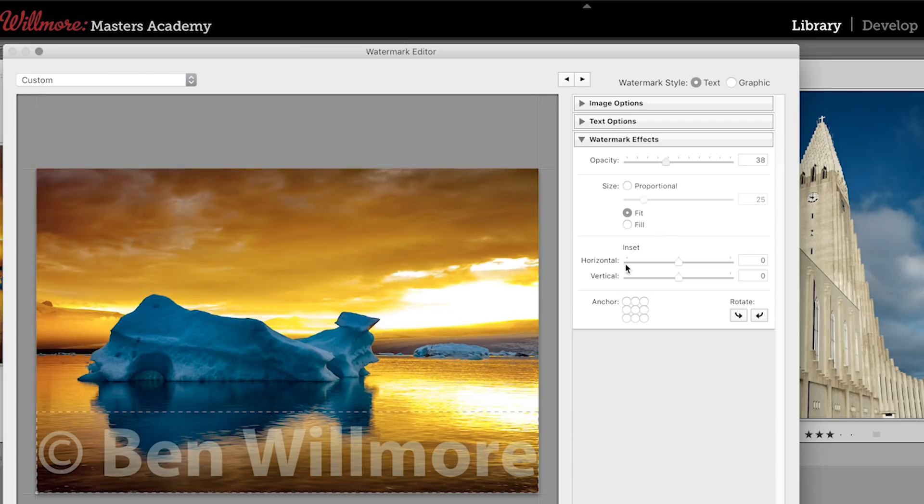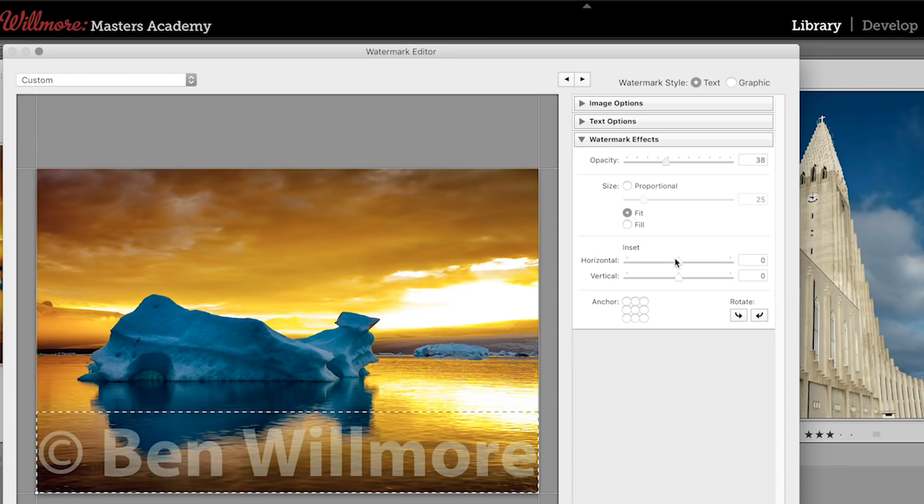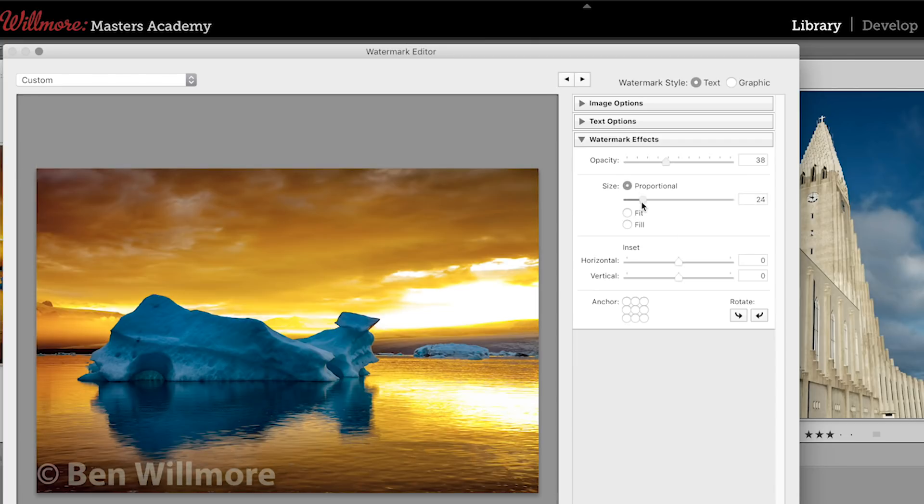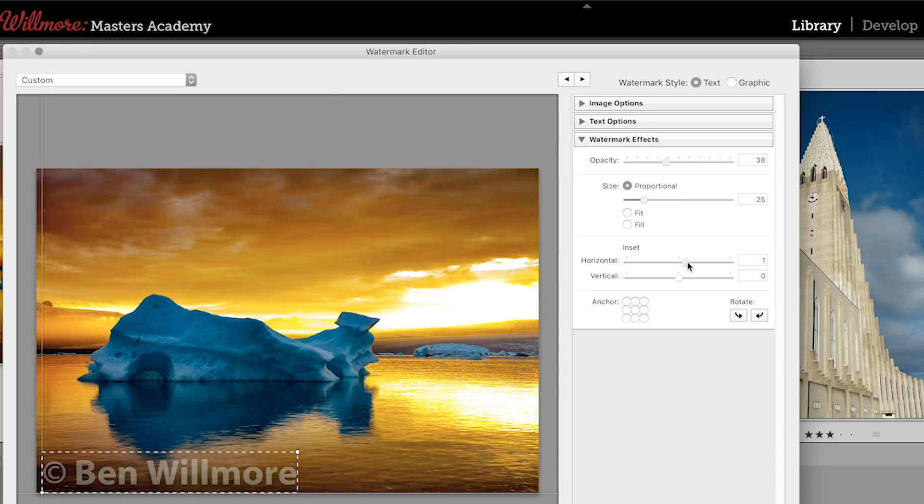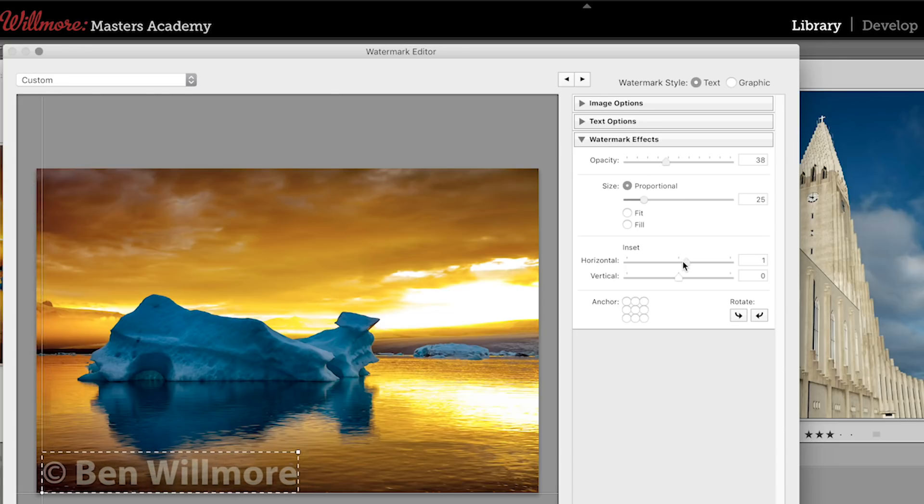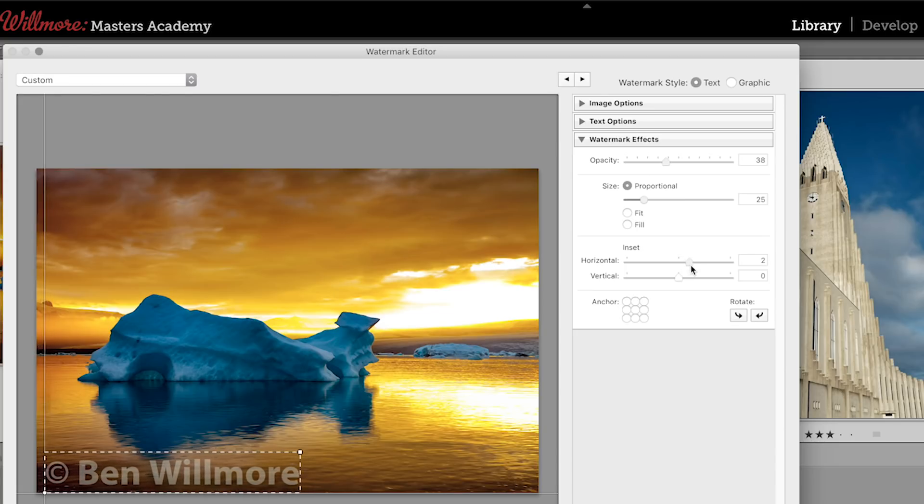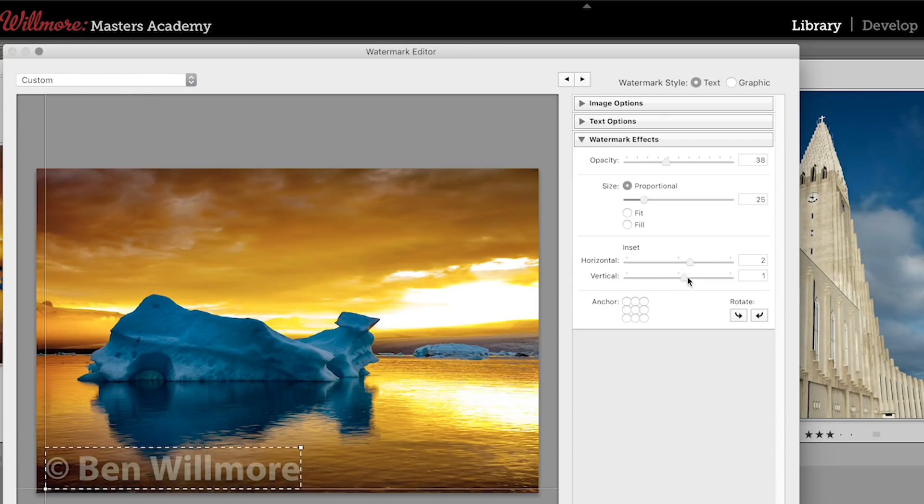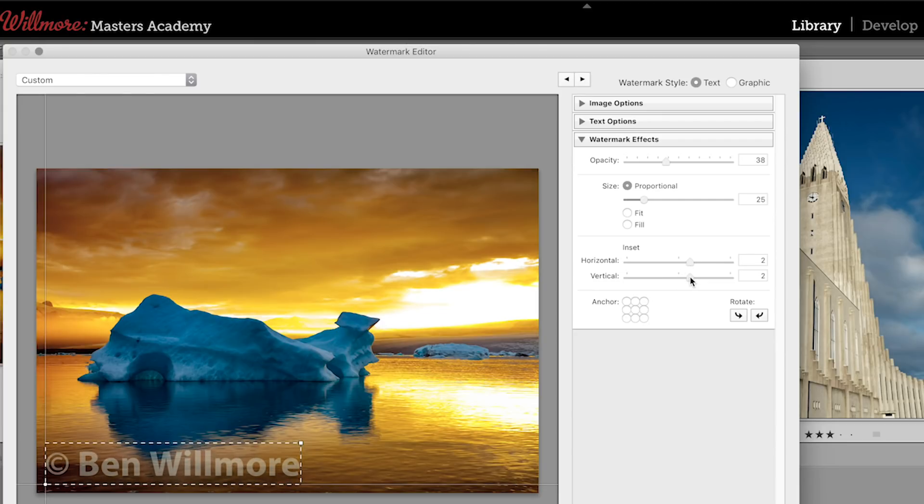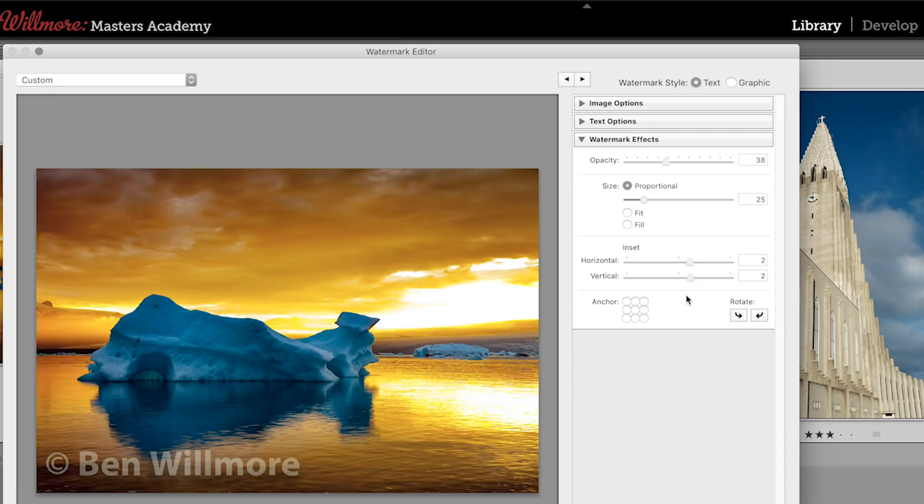Below that, we have a choice called inset, and that means how much should it be spaced away from the edge of the document. And so if I come in here and specify how far I would like it, or how large I would like it, then here I can move it so it's going to be a little bit away from the left edge, move it vertically a little bit away from that bottom edge. But in the end, here is a choice called anchor.